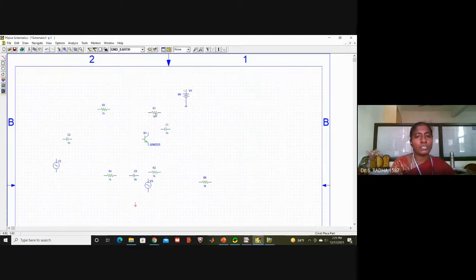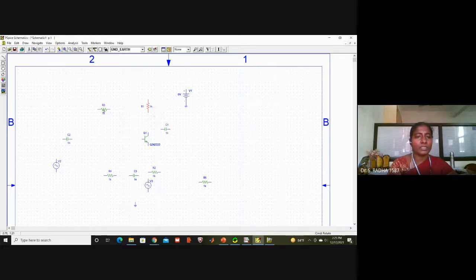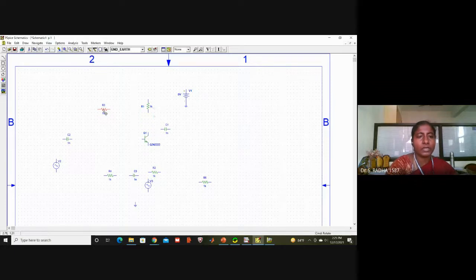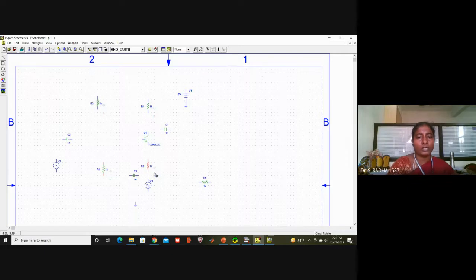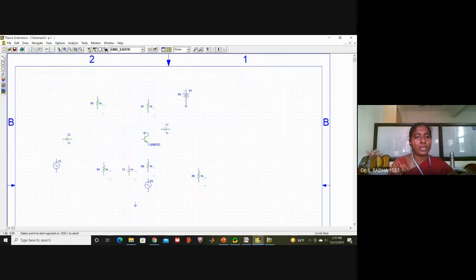Now I will just rotate the components. You know how to operate with PSPICE — you select the component, Control+R will rotate it. Select the next component, again Control+R will rotate. Control+R, then one more Control+R, then one more Control+R, and at the output side one more Control+R.